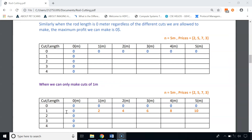For the second row, we can only make cuts of 1 meter. When the road is 1 meter, profit is $2. When 2 meters, we cut into two 1-meter pieces, profit is $4. When 3 meters, three 1-meter pieces, profit is $6. When 4 meters, four 1-meter pieces, profit is $8. When 5 meters, five 1-meter pieces, profit is $10.